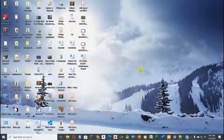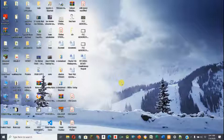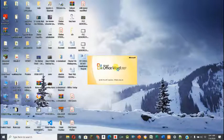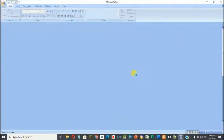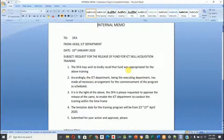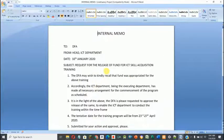I want to show you how to use the file management software to manage your filing system in the office. The first thing you need to do is to create your file. In this case we use Microsoft Word to create a file — it could be an internal memo or any other file that you want to disseminate information to different people in the office.